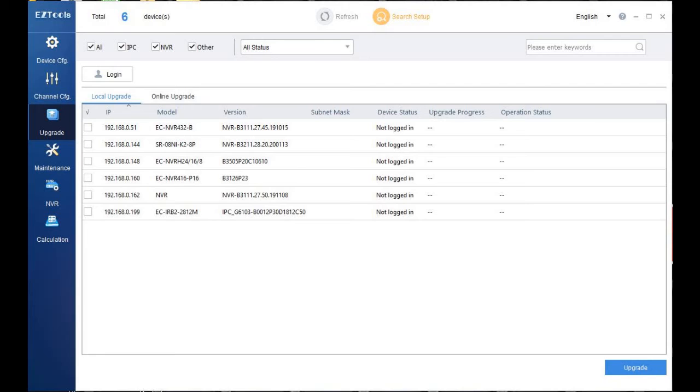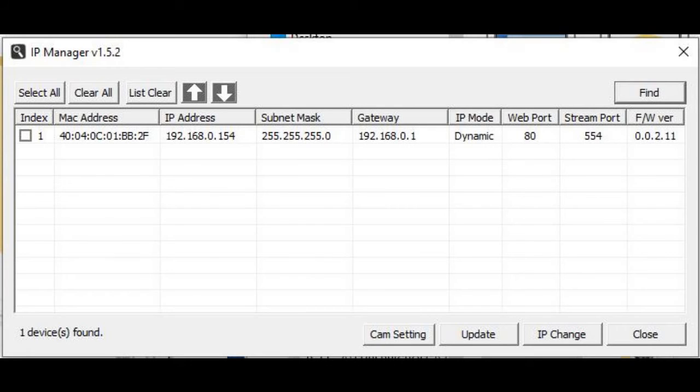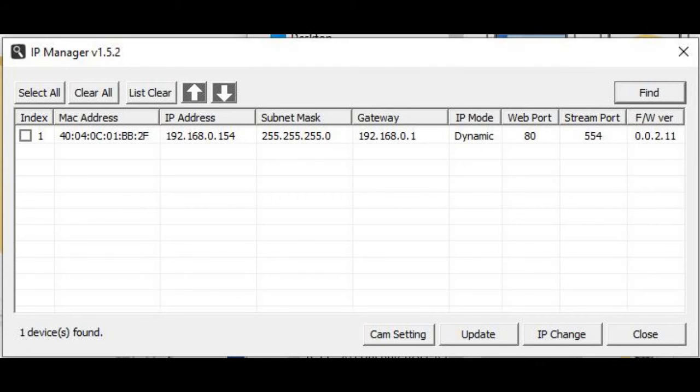For your convenience, a similar program called IP Manager that works for other cameras without the plug and play has also been included on the flash drive. This tool is very simple and easy to use, but it doesn't have as many features as Easy Tools. It will identify IP addresses of cameras on a network, though, and can be very useful if Easy Tools is not finding a particular camera for one reason or another.